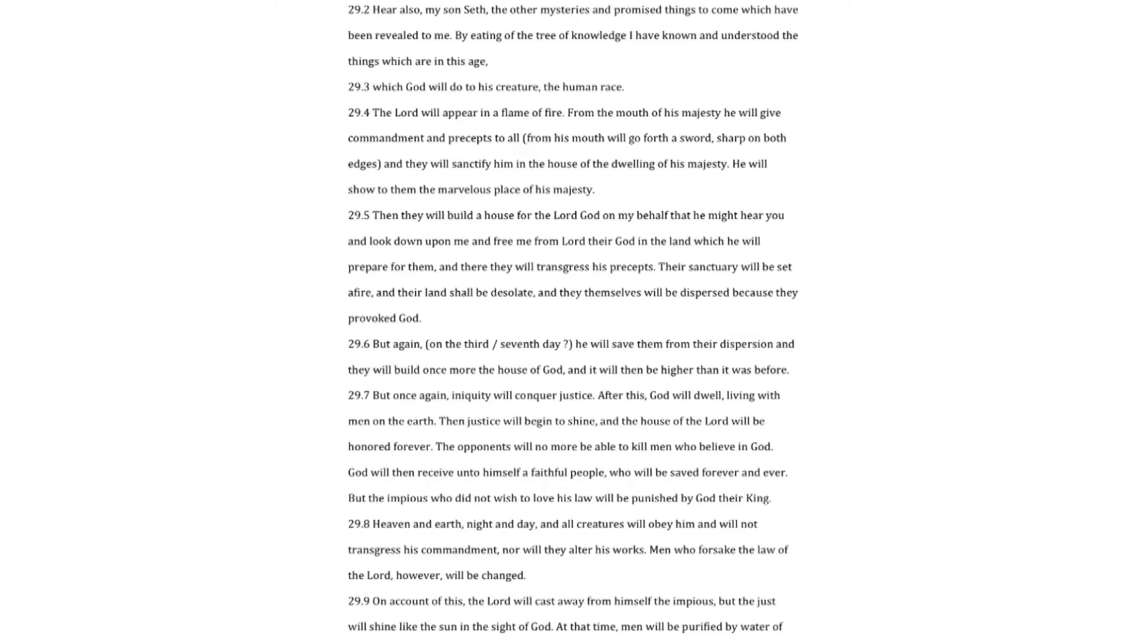Their sanctuary will be set afire, and their land shall be desolate, and they themselves will be dispersed because they provoked God. But again, on the third seventh day he will save them from their dispersion, and they will build once more the house of God, and it will then be higher than it was before. But once again, iniquity will conquer justice.